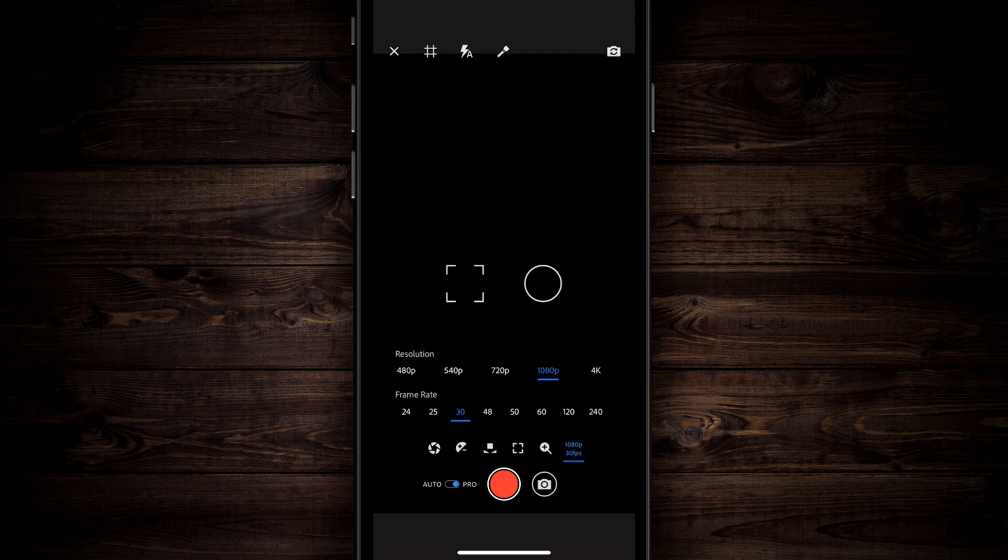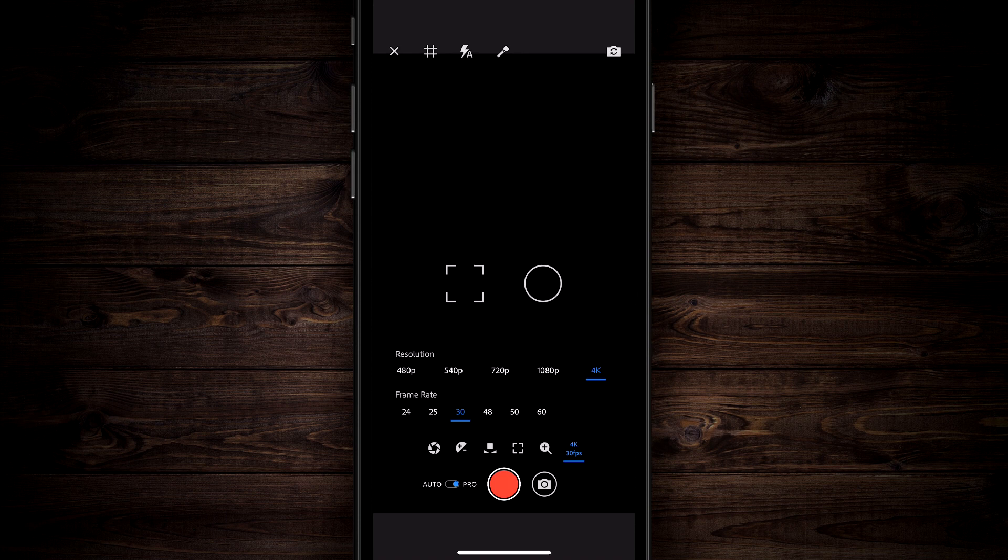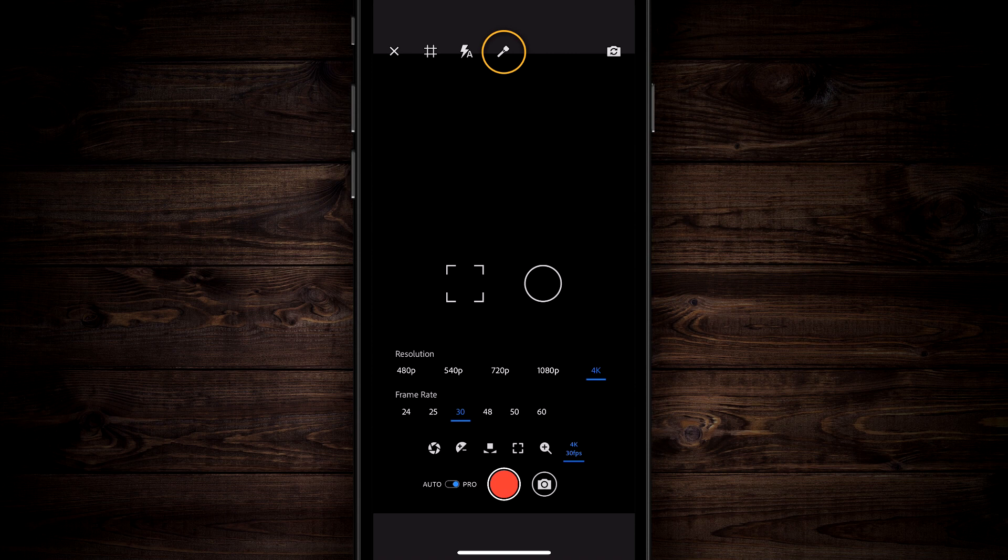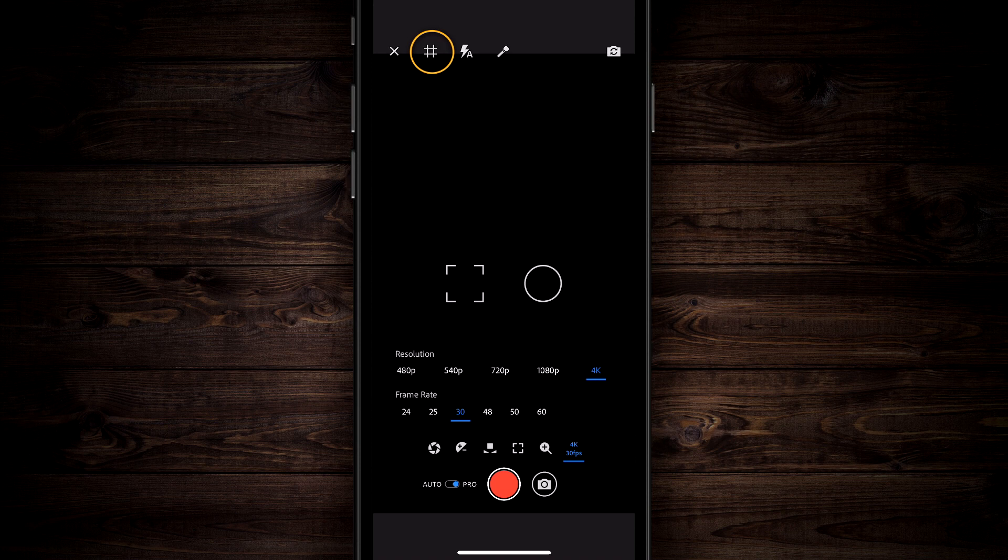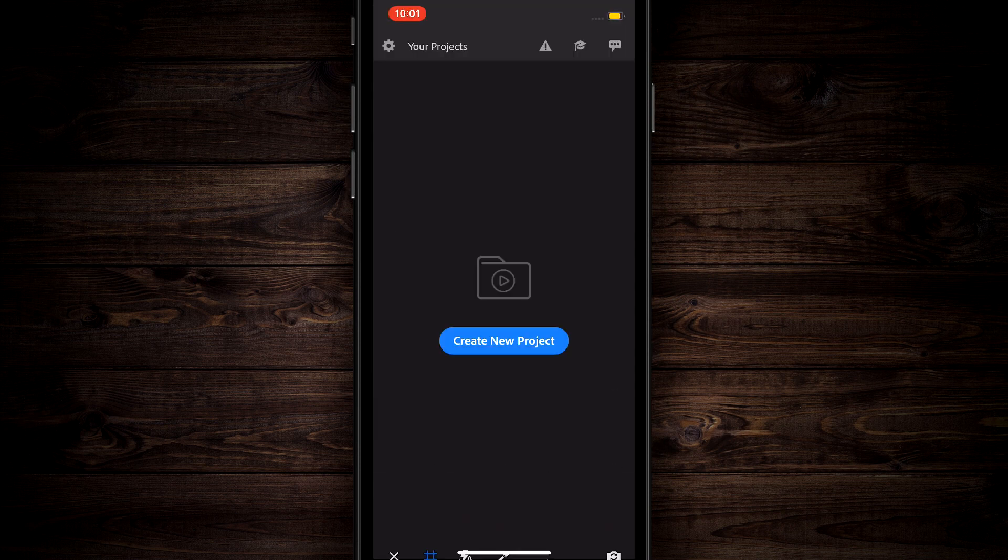You can zoom in, you can zoom out or you can tap over here and change the resolution and the frame rate. If you want to shoot in 1080p, you can go all the way up to 240 frames per second. If you want to shoot in 4K, you can shoot in 60 frames per second. Up here at the top, you can click on the top right and that's the selfie cam. You have the torch, you have the flash, you can tap on the grid.